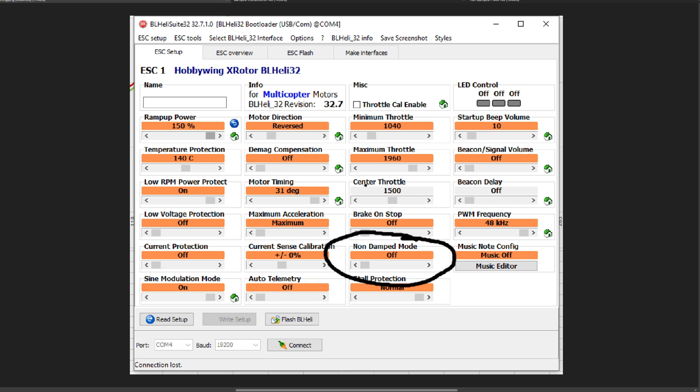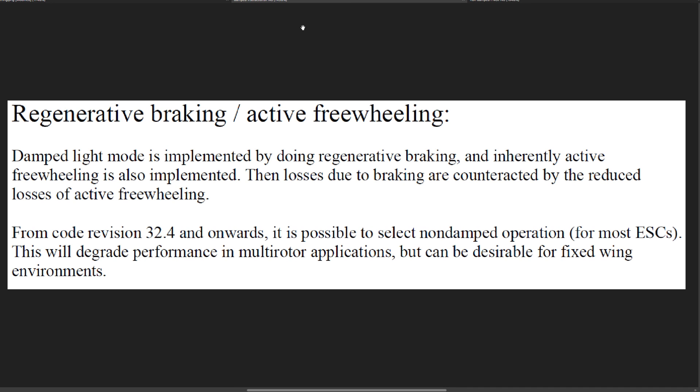But first we will look at the instructions and the instructions are pretty bad. They don't even call it damped, they call it back to the original name, but they actually call it regenerative braking slash active freewheeling. And to be honest, this doesn't even help anyway. Damped light mode is implemented by doing regenerative braking and inherently active freewheeling is also implemented. Then losses due to braking are counteracted by the reduced losses of active freewheeling.